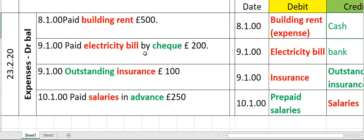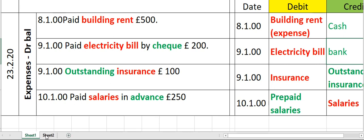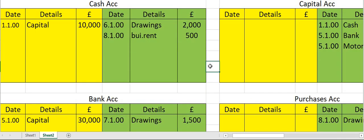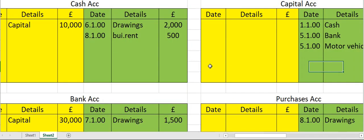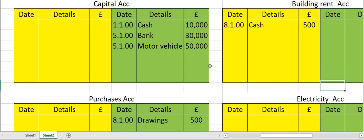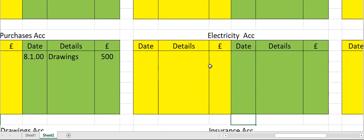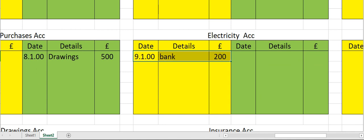Now let's post the entry for the second transaction: paid electricity bill by check. Electricity expense debit, bank credit. So move to your electricity expense account and enter it on the debit side — date, opposite account's name 'bank', and then the amount.